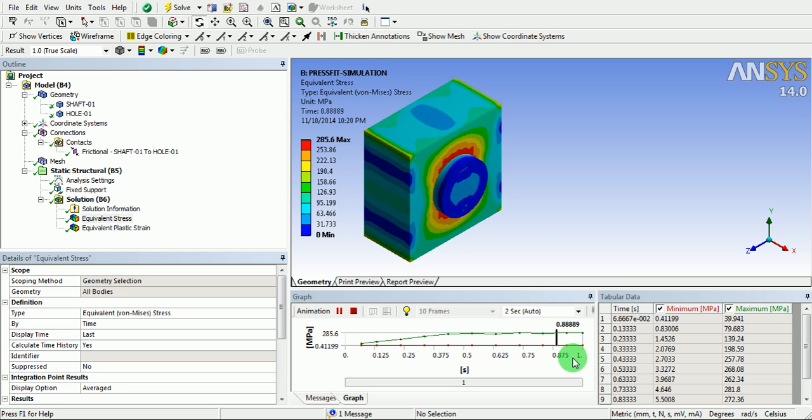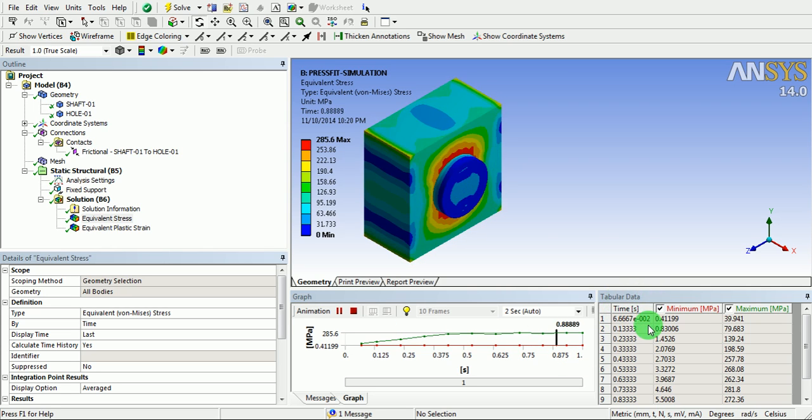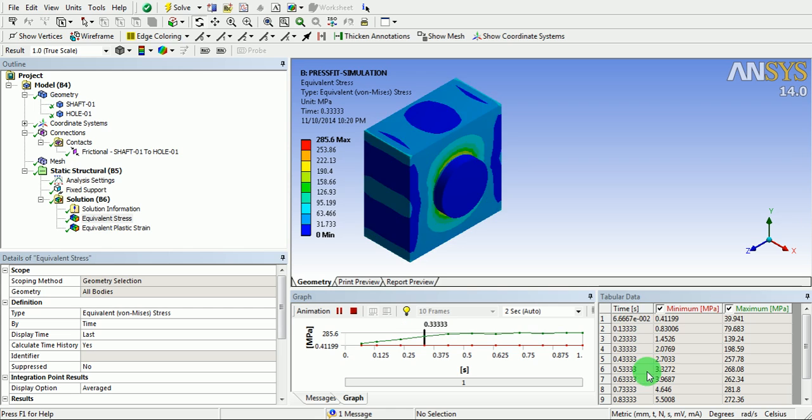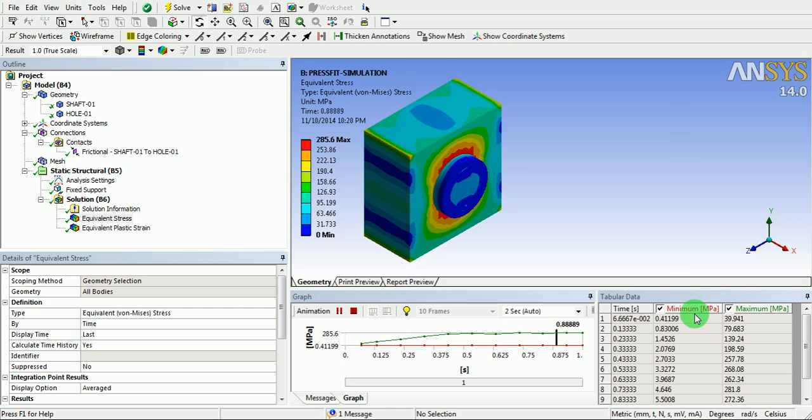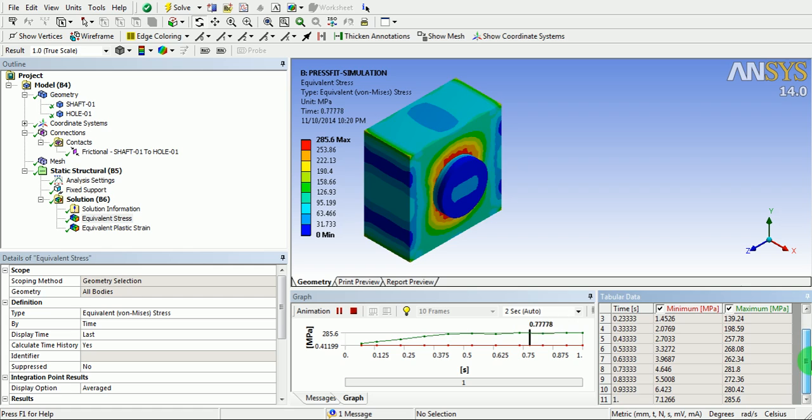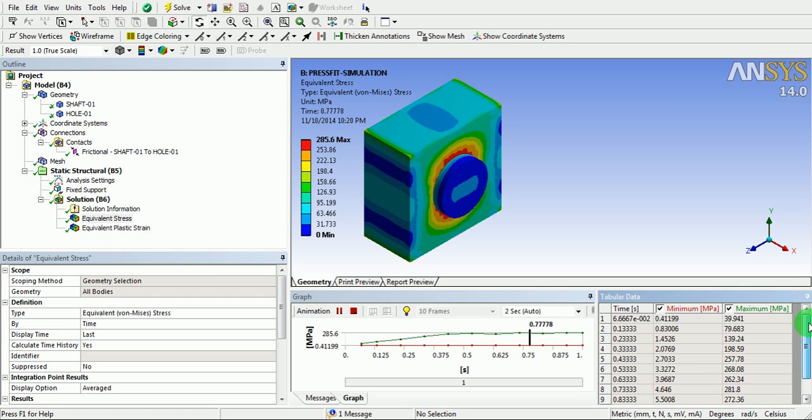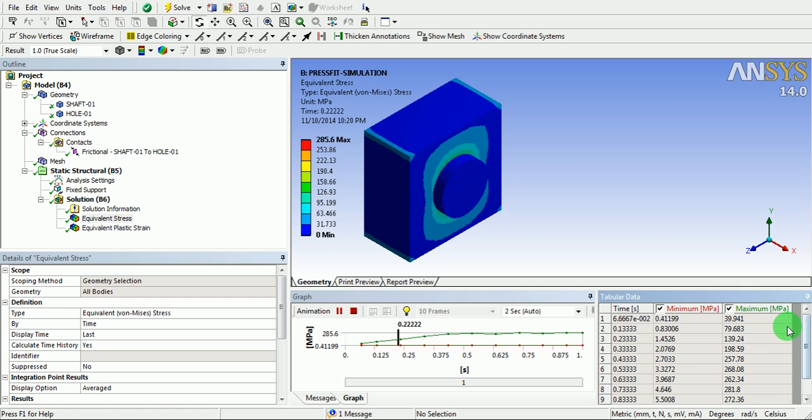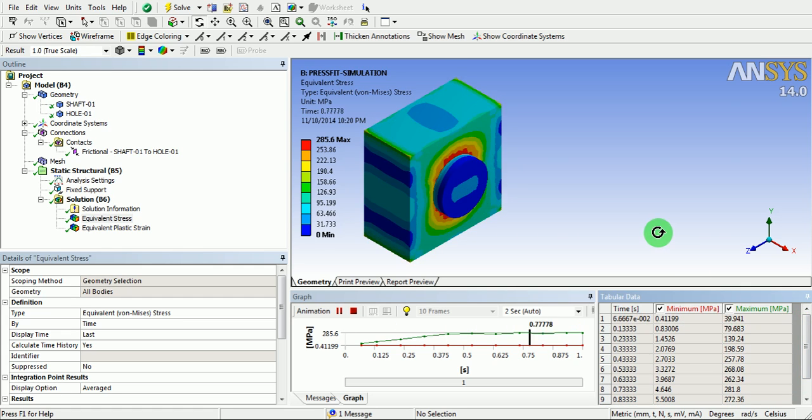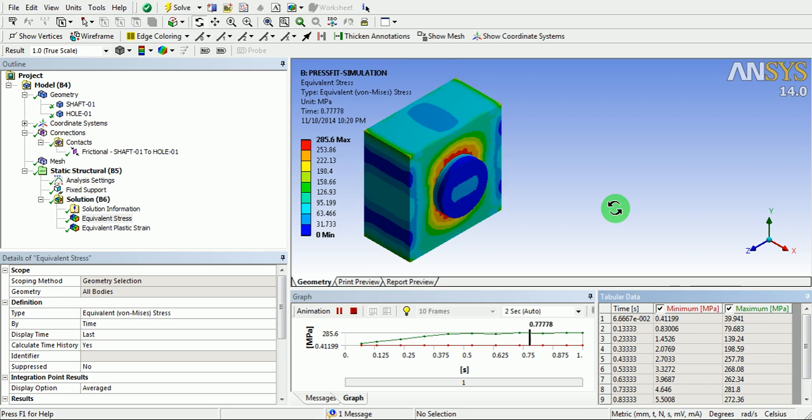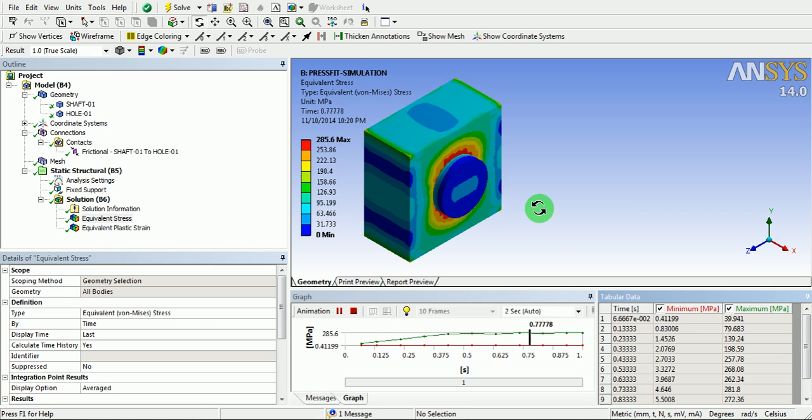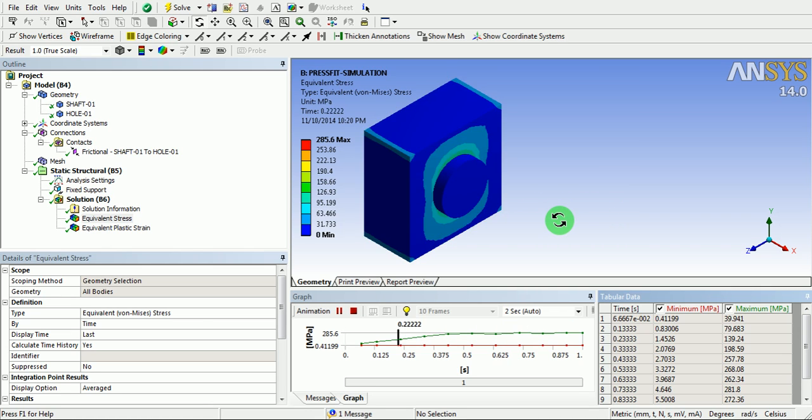In the tabular data, with respect to the time, the calculation of the stress is specified. Thank you for watching this video.